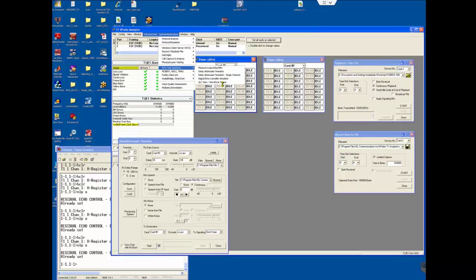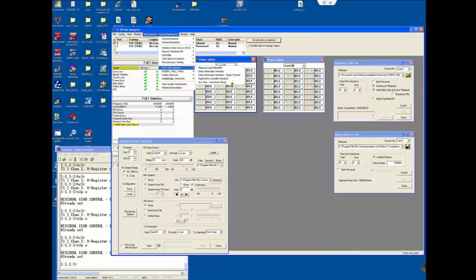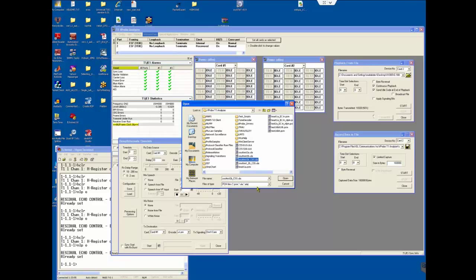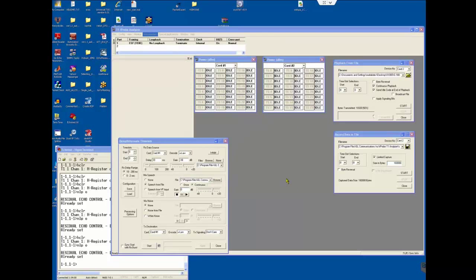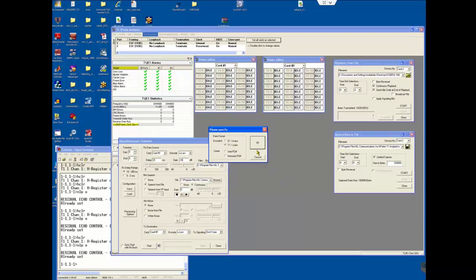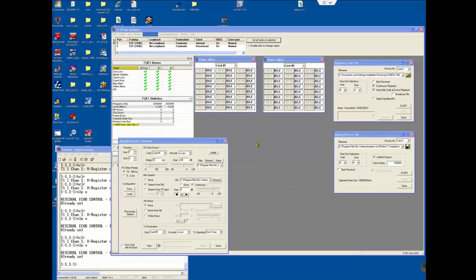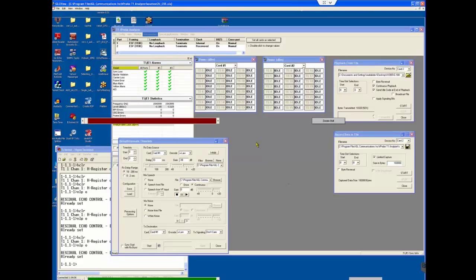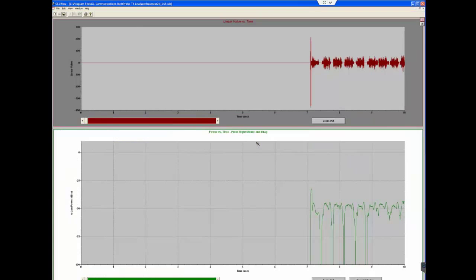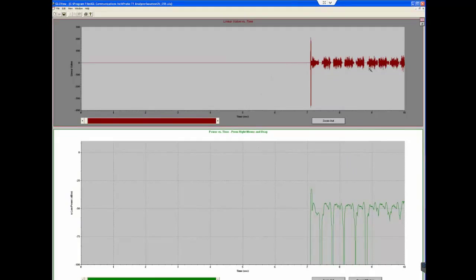Click on GLC view waveform viewer. Under special applications, echo test solutions, GLC view waveform viewer. Select the file you just captured. The ssout file open. Data format encoded to T1 mu-law. Say OK.